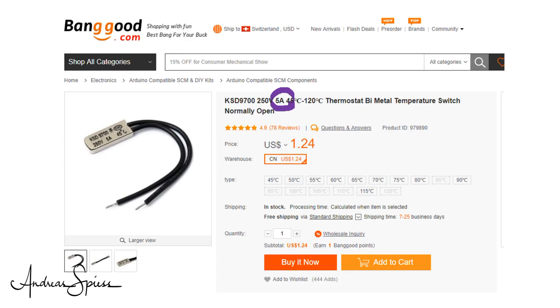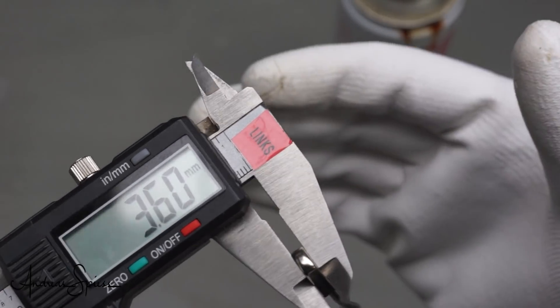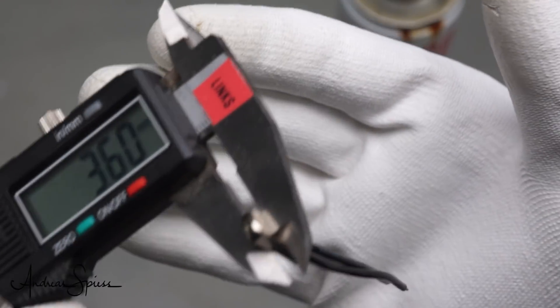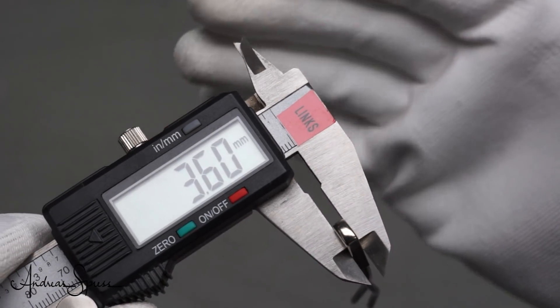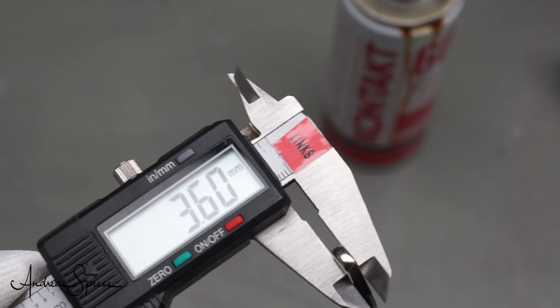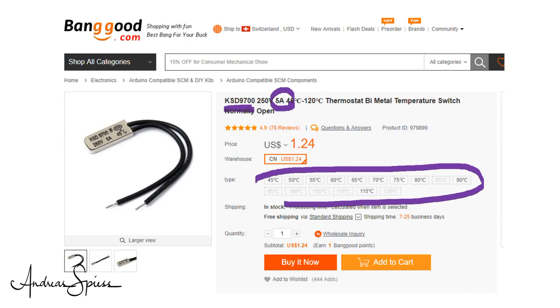At Banggood, I found an ideal part, the KSD9700. It is quite small and only 3.6 mm wide. This is more or less the space between the fins of the heatsink of the DPS5005. And the heatsink is the part of the device which heats up the fastest. We get the temperature switch with various switching temperatures. I have here one which should switch at 45 degrees. So, let's check.